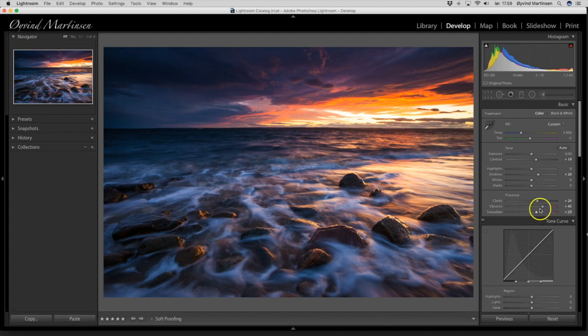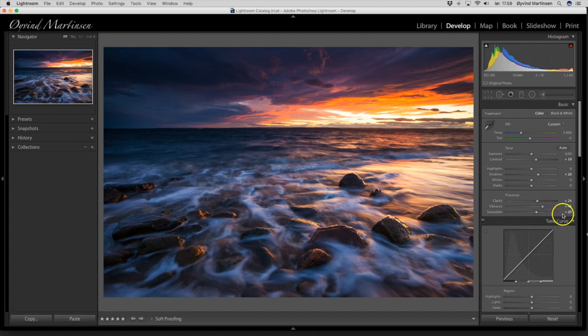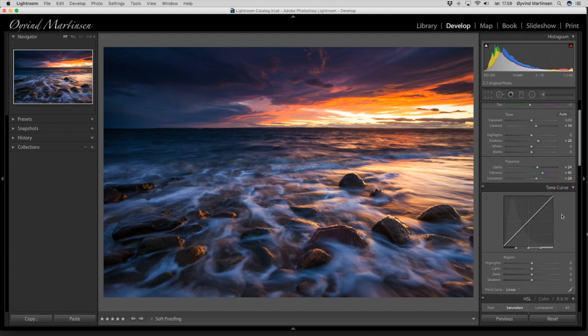So already now we have a much better picture than the original RAW file from the camera. So let's continue downwards.